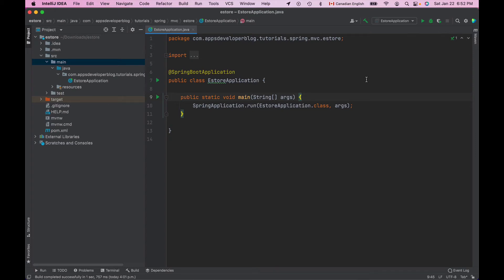In this lesson, we are going to configure our Spring Boot Web MVC application to support JSP, Java Server Pages, and also JSTL, JSP Standard Tag Library. In the previous lesson, we created a basic Spring MVC web application and I have opened it in my IntelliJ development environment.